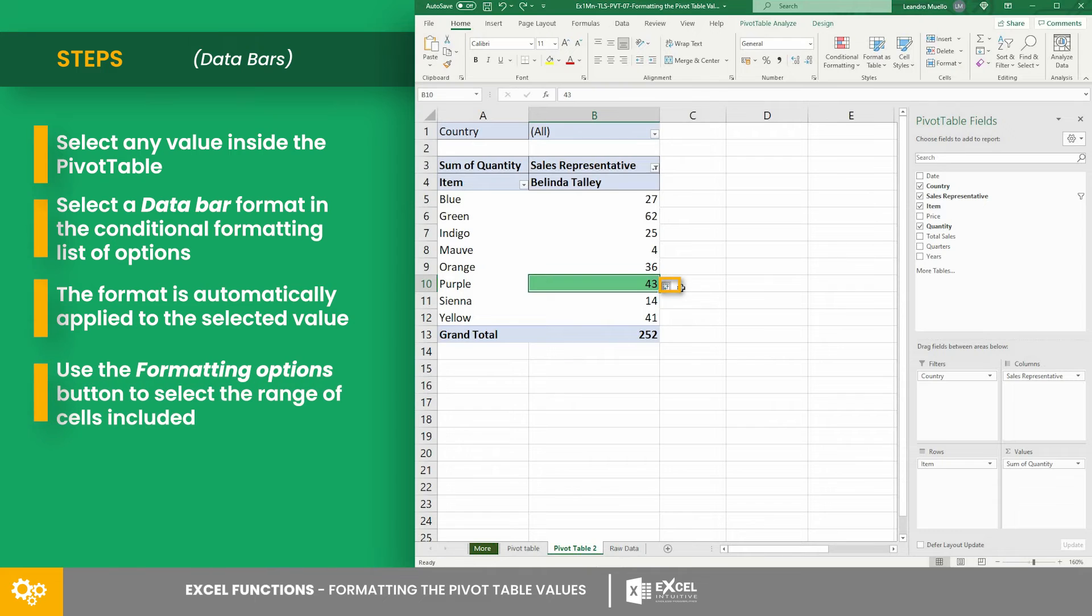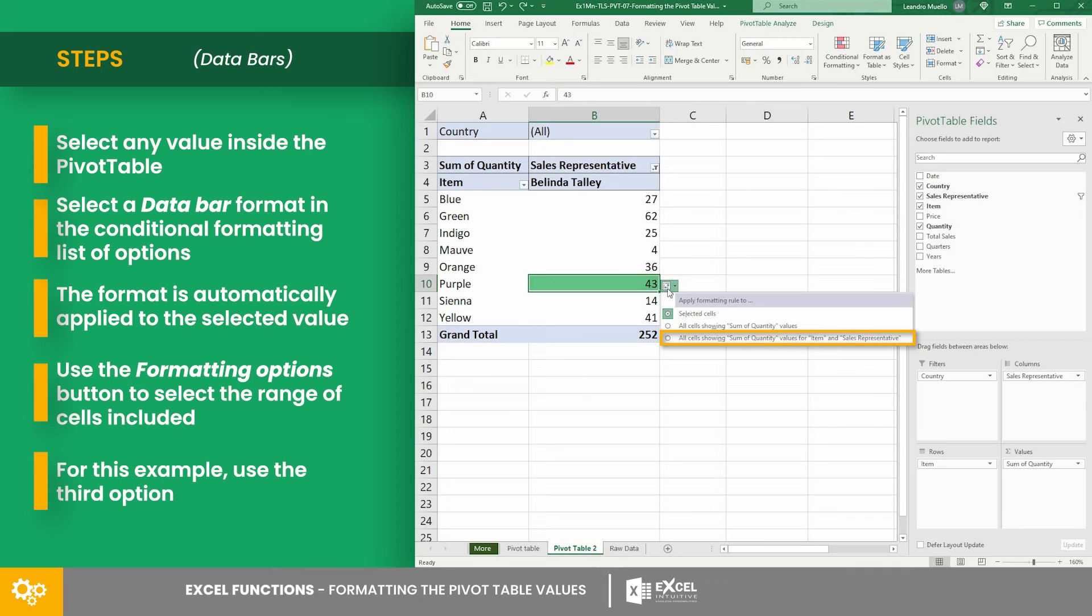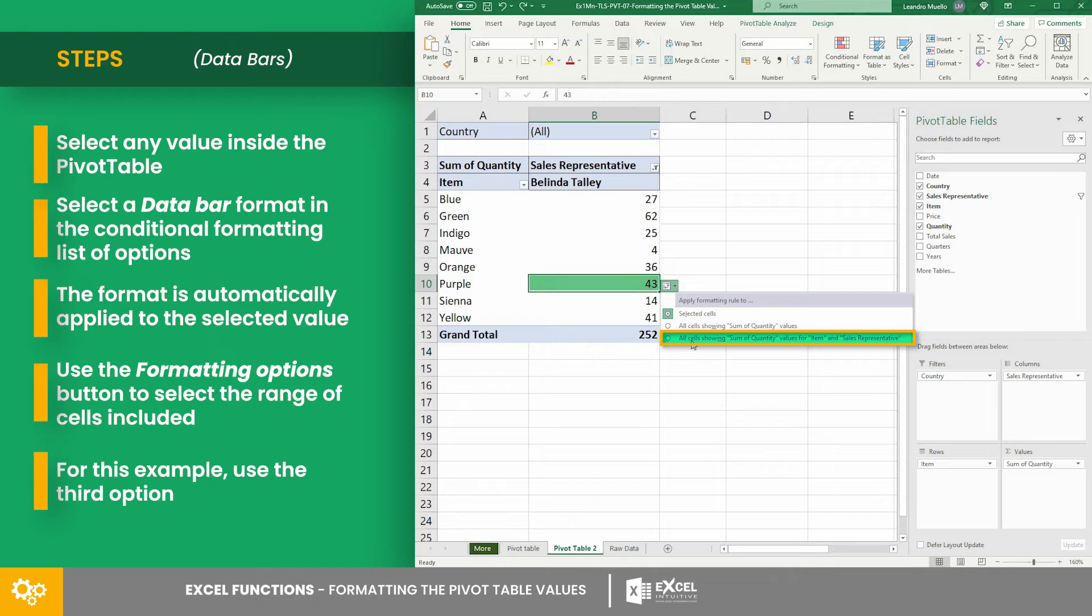Again, use the formatting options button to select the range of cells included. For this example, we will still use the third option since we only want to format the values for each item sold by a sales representative.